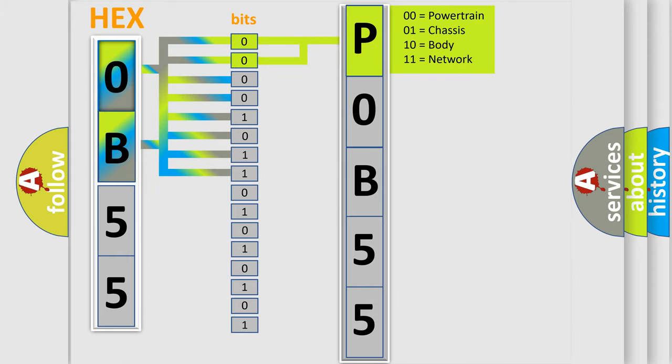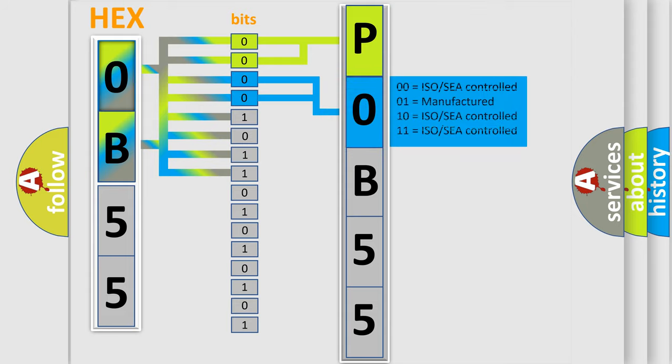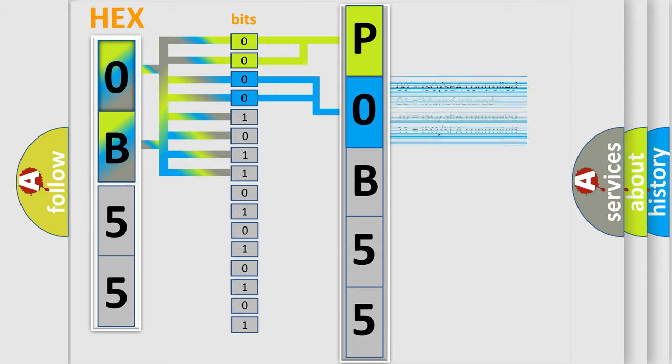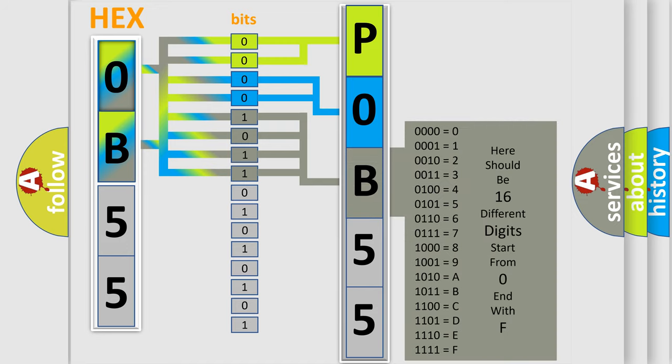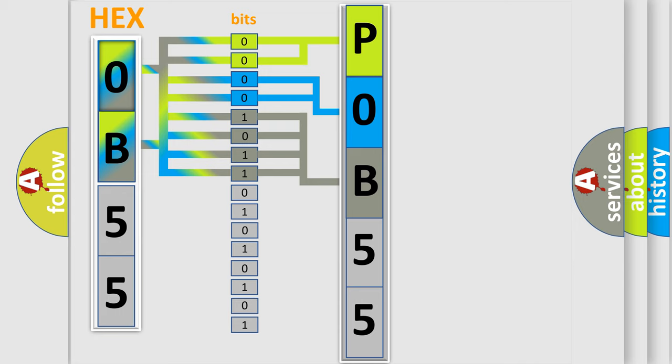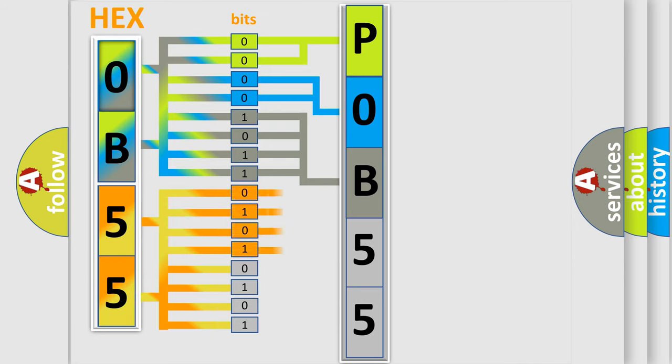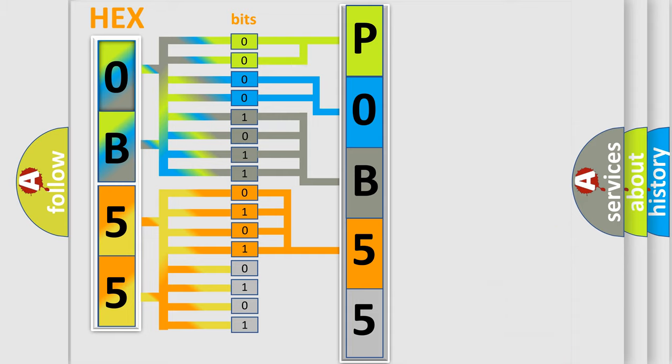By combining the first two bits, the basic character of the error code is expressed. The next two bits again determine the second character. The last bit styles of the first byte define the third character of the code. The second byte is composed of a combination of eight bits. The first four bits determine the fourth character of the code, and the combination of the last four bits defines the fifth character.